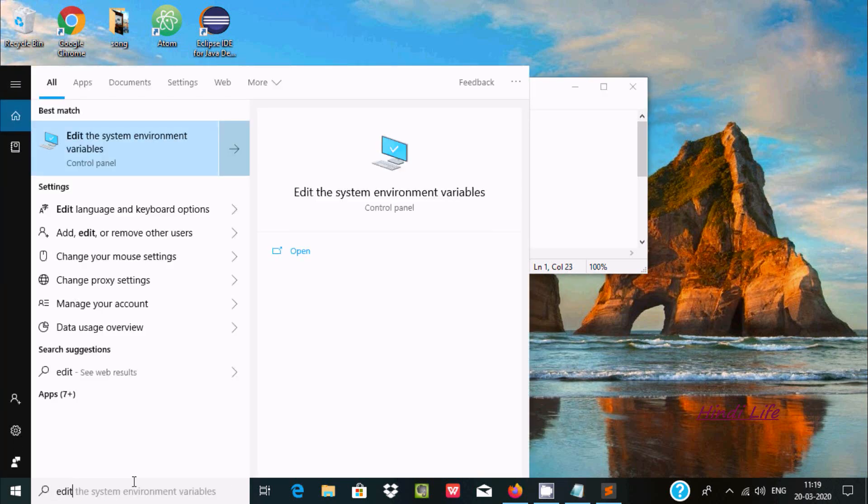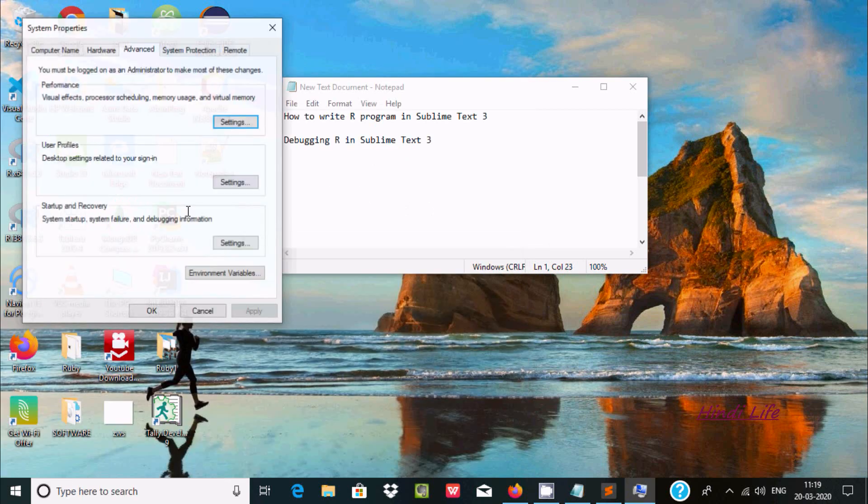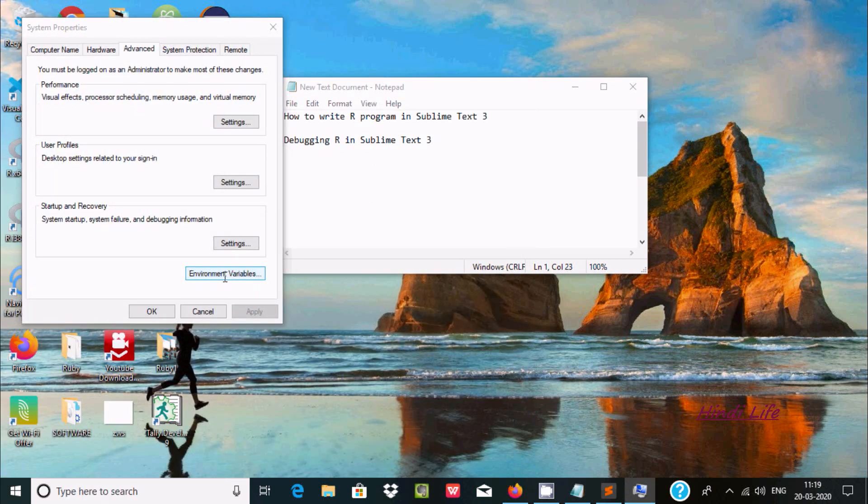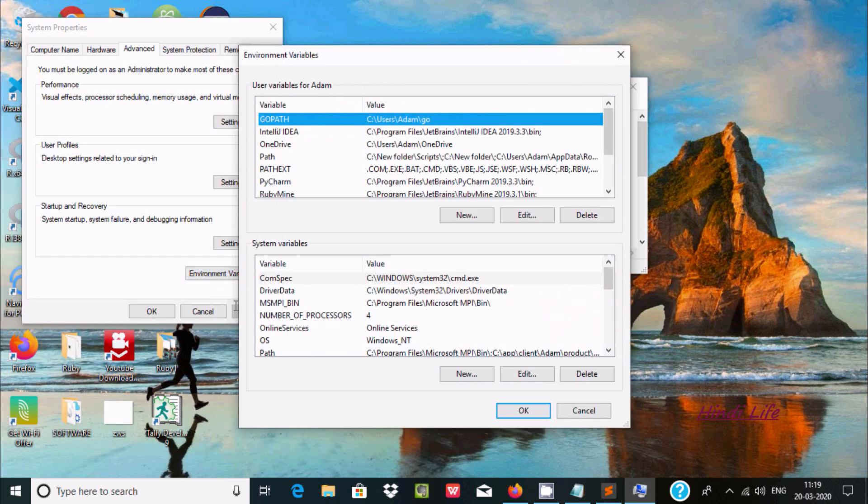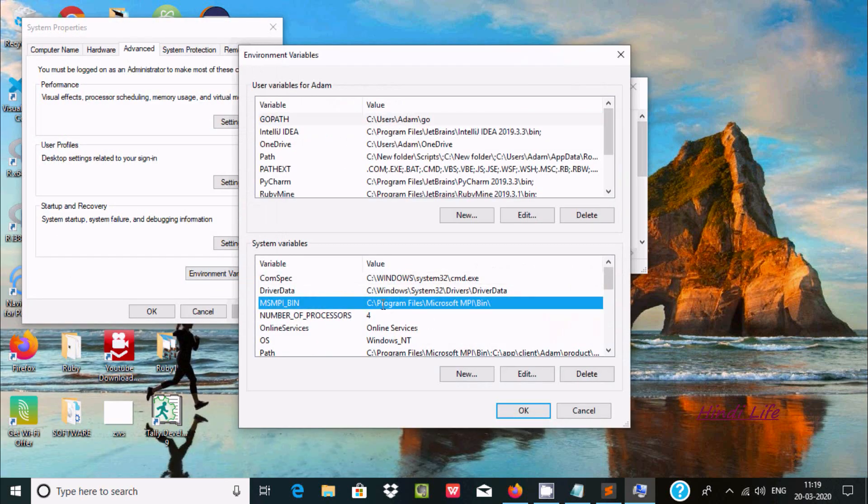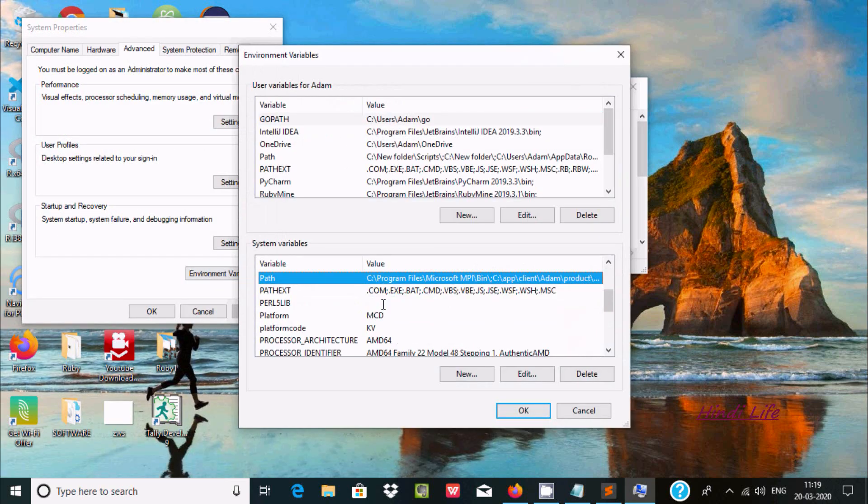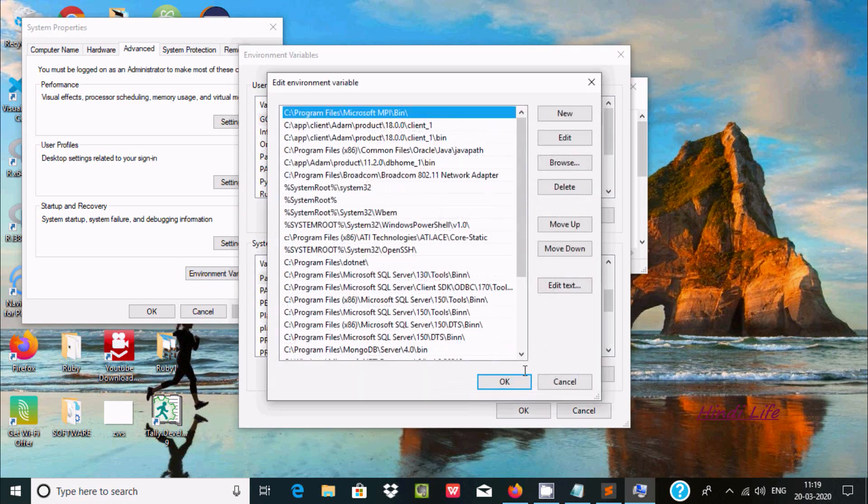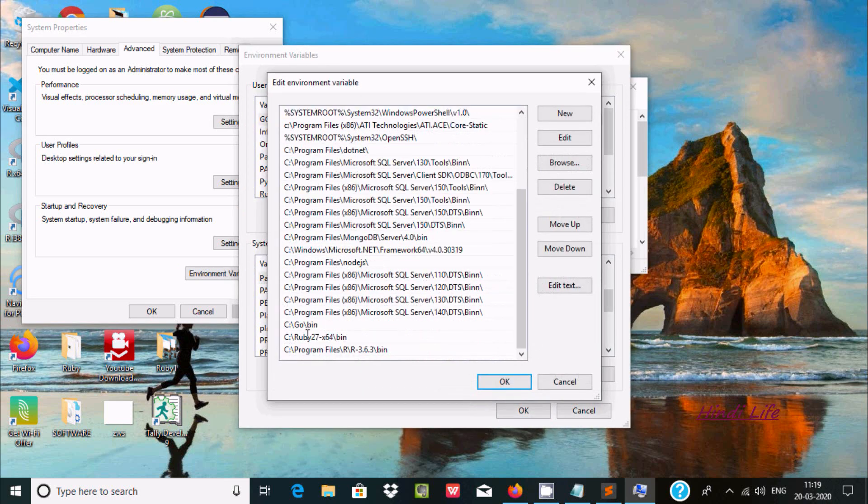Go to Edit System Environment Variable. Here, Environment Variables, press Path, and here you can see R path that has been set. C Program Files R, and here this is the version. Till bin you need to set the path.